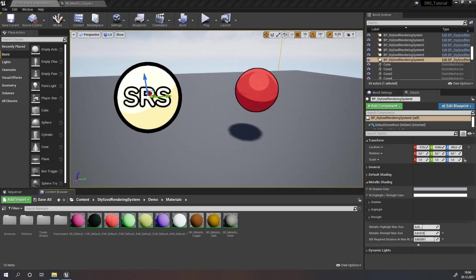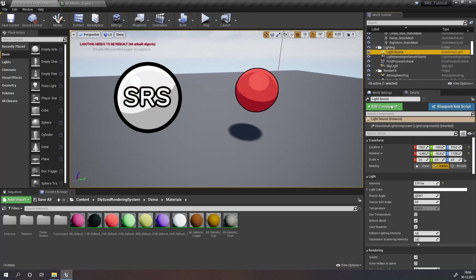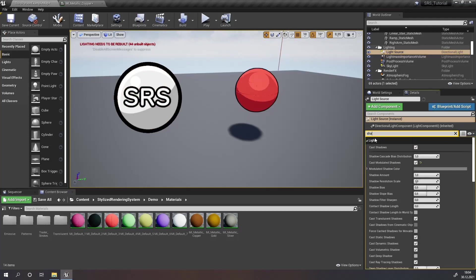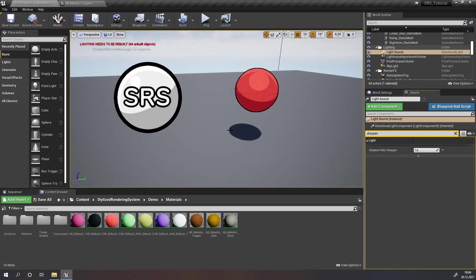Another thing you can do to improve your cell shading style is sharpen these shadows. For this, you have to go to your light source or your directional light, however it's called, and search for sharpen. There you'll find shadow filter sharpen, and if you set this to 1 your shadow will be sharp.